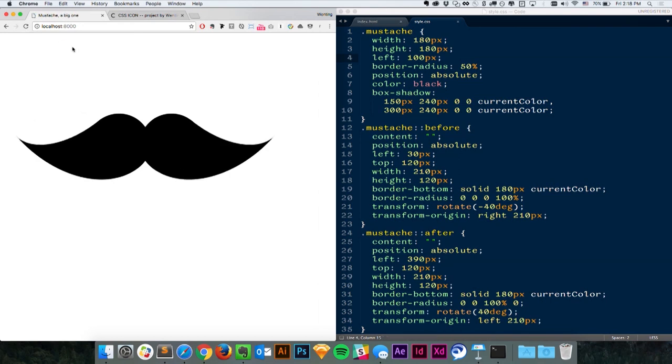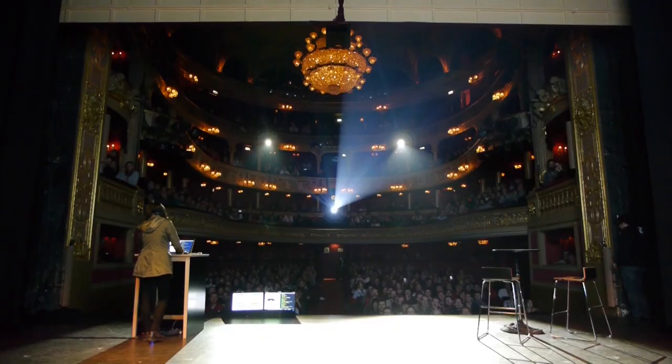Wow, we have a mustache now! Is that fun? We only took about seven minutes to do that, and I hope everyone picked up a little trick to show your friends after the conference.